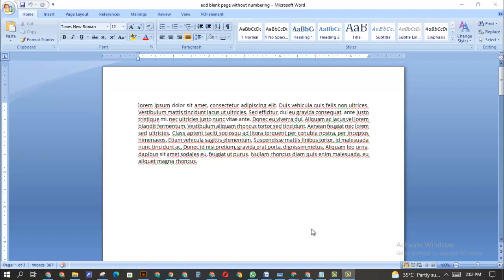Hi, hello guys, welcome to my channel. In this video I'm going to cover episode one of the complex problems in Word, which is adding a blank page to your Word document without page numbering.